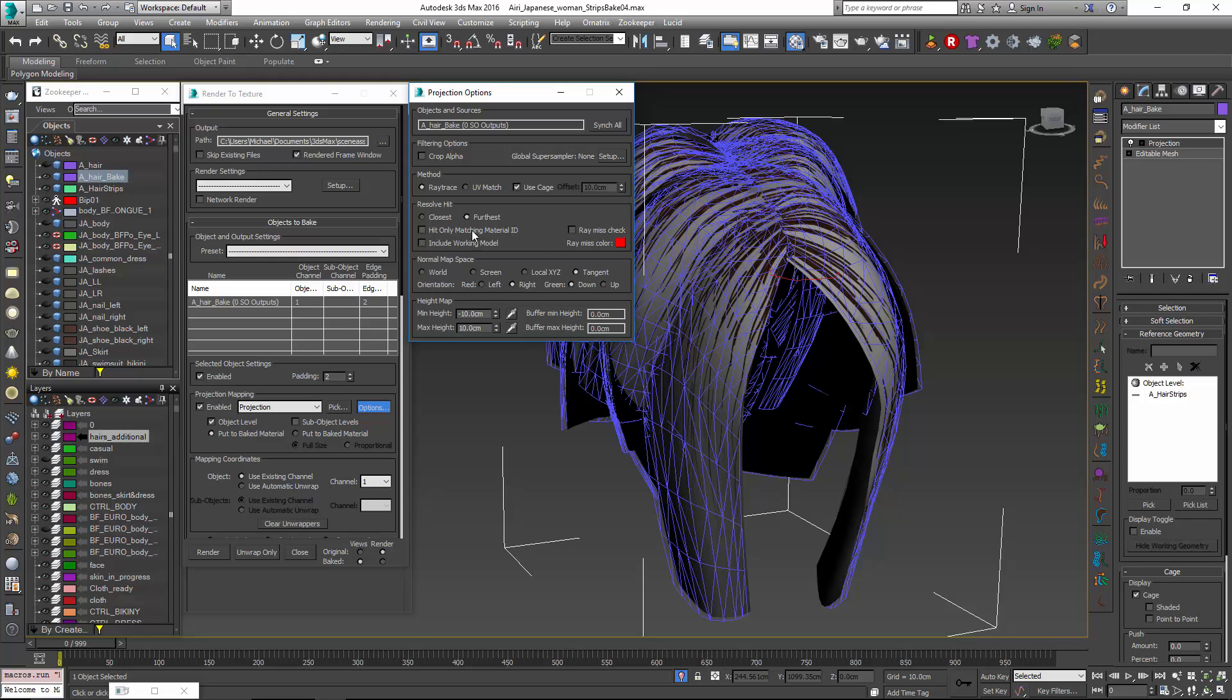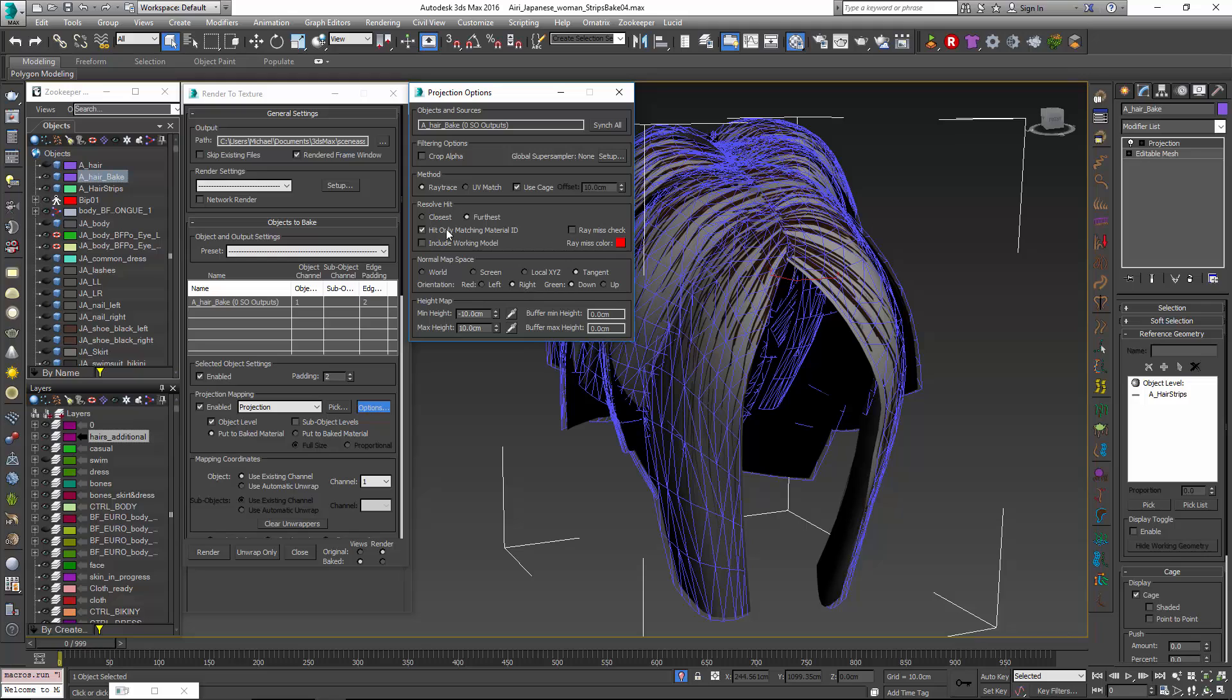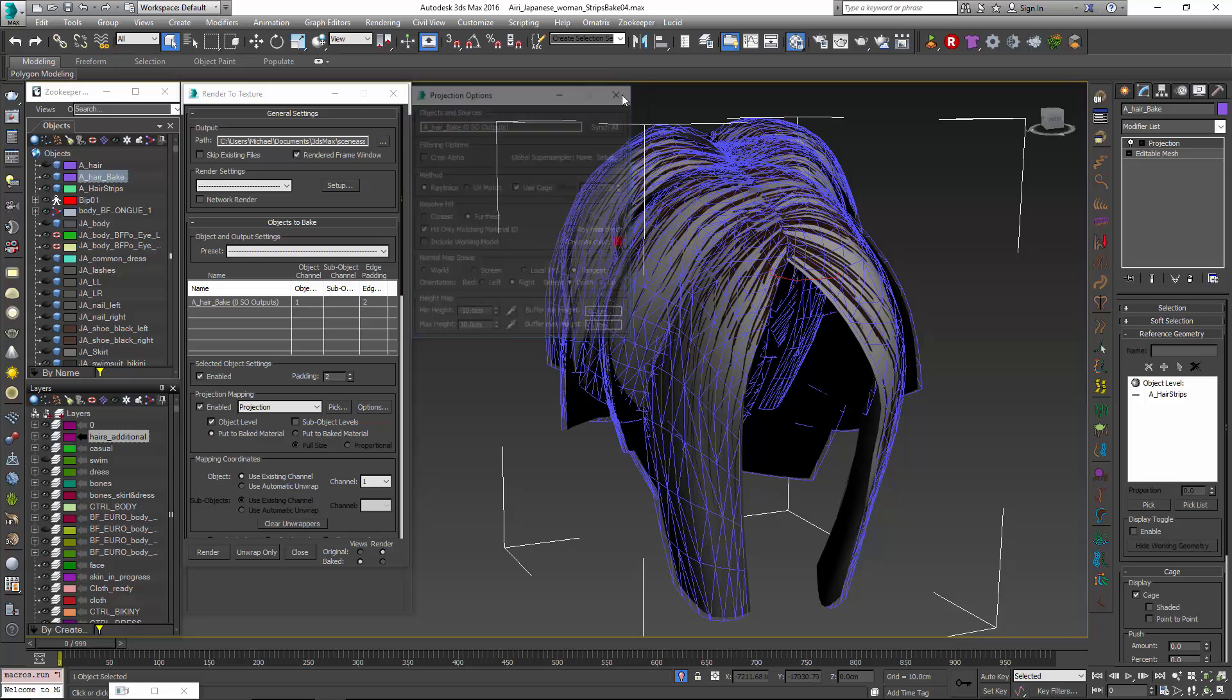The other important option is this one here. Hit only matching material IDs. And that's why we went through all the trouble of setting up those material IDs for the hair generation object and the hair itself. So that only the hair that matches that particular plane is going to get baked onto it. If we didn't do this we'd probably have rays that would go through the object and hit some other hair on the other side or that are overlapping. And it would cause quite a mess. So we're going to close that.